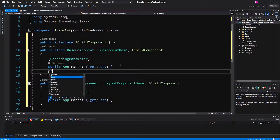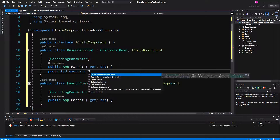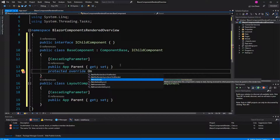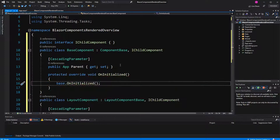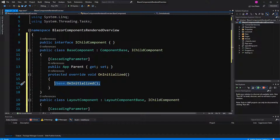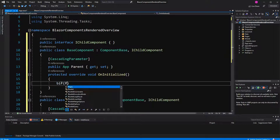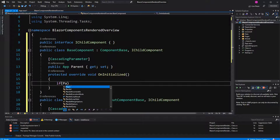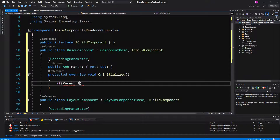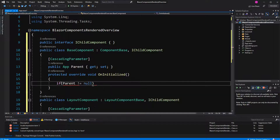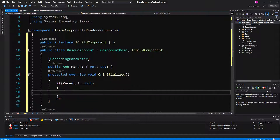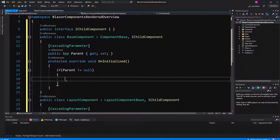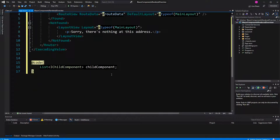Now, if they are getting initialized, we are quickly checking if parent is not null. Then we want to notify the parent that this component has been rendered. Here we have defined the list.